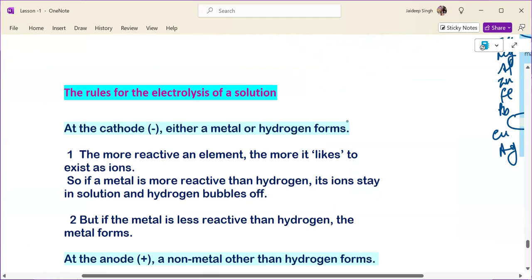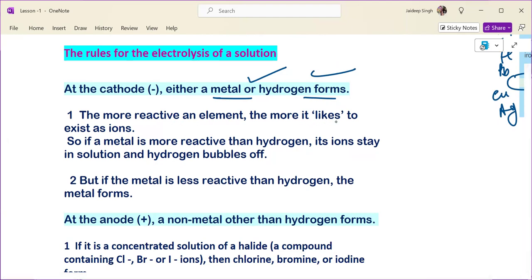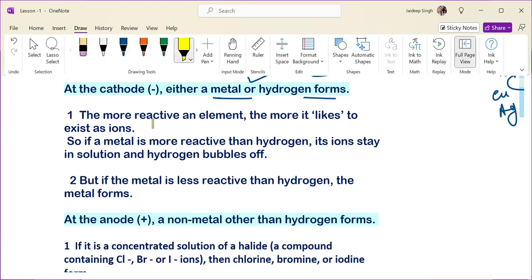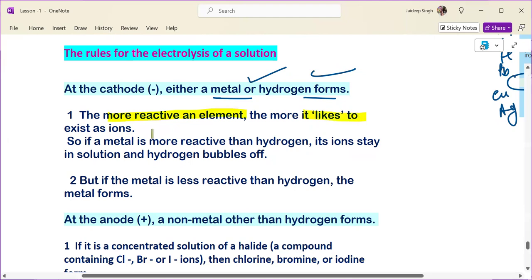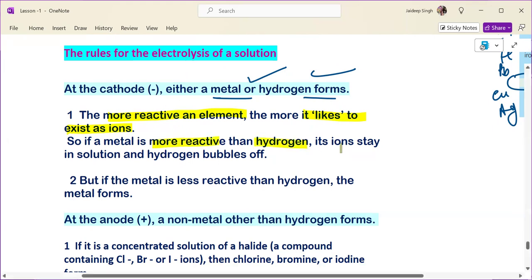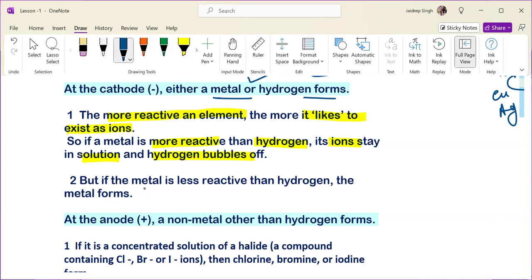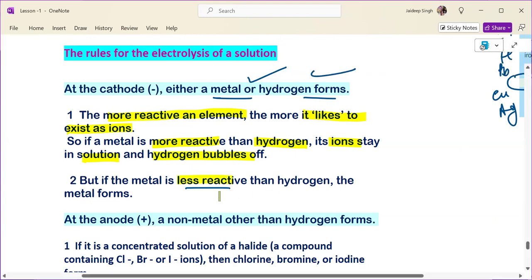The rules for electrolysis of a solution: at the cathode, either a metal or hydrogen forms. The most important concept is: the more reactive an element, the more it likes to exist as ions. If a metal is more reactive than hydrogen, its ions stay in solution and hydrogen gas bubbles up instead. If the metal is less reactive than hydrogen, the metal itself is deposited at the cathode.